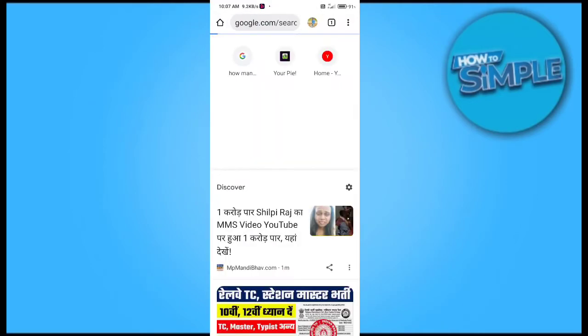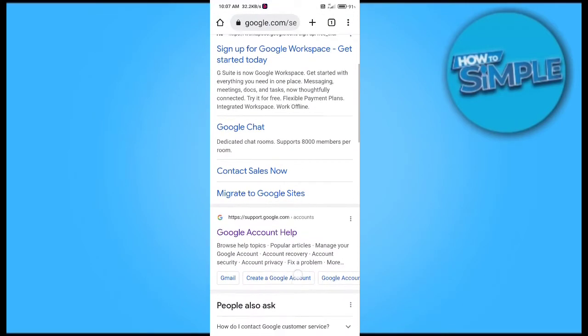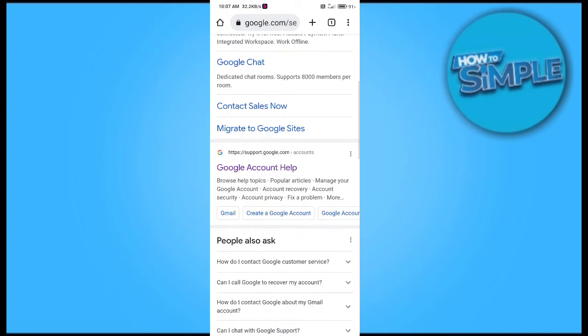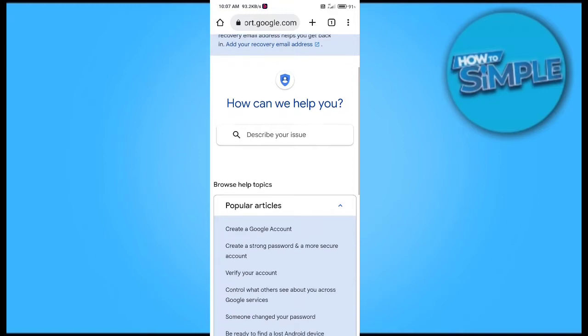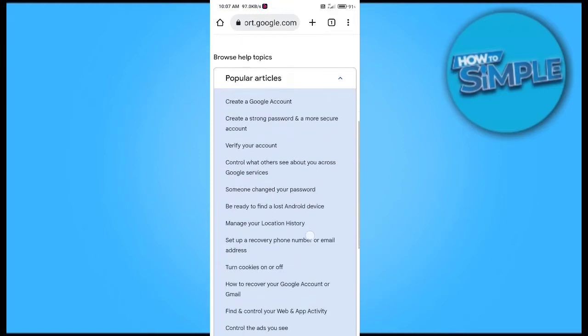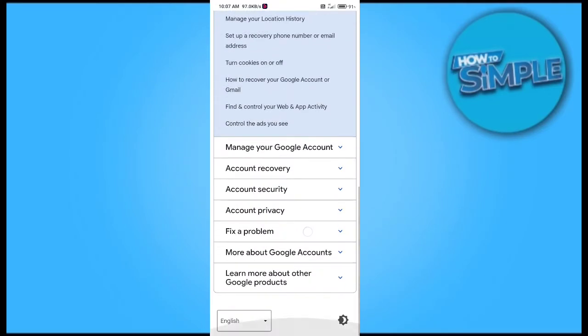You have to go to your Google account support section. Just click on this and open your Google account control panel. You can see there are a lot of options and questions here.